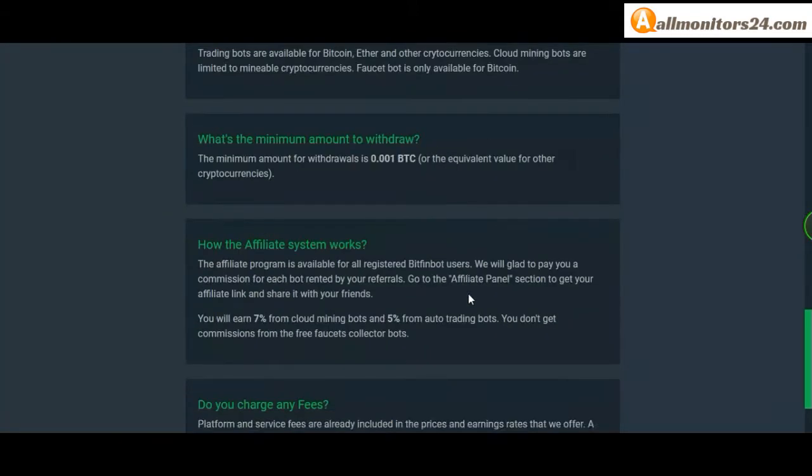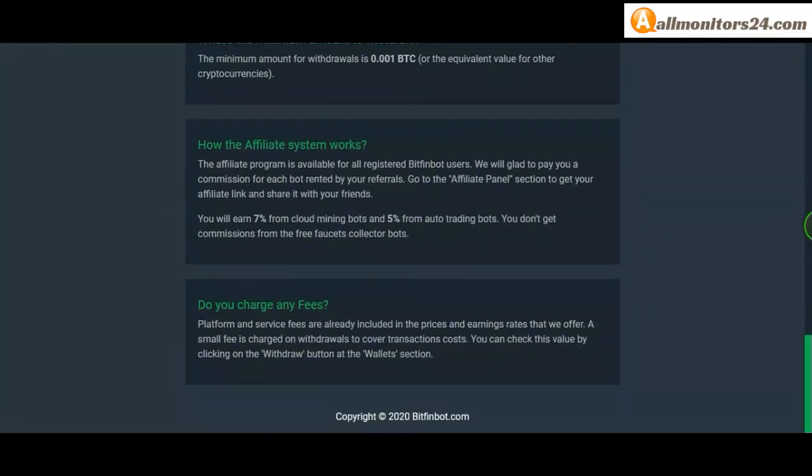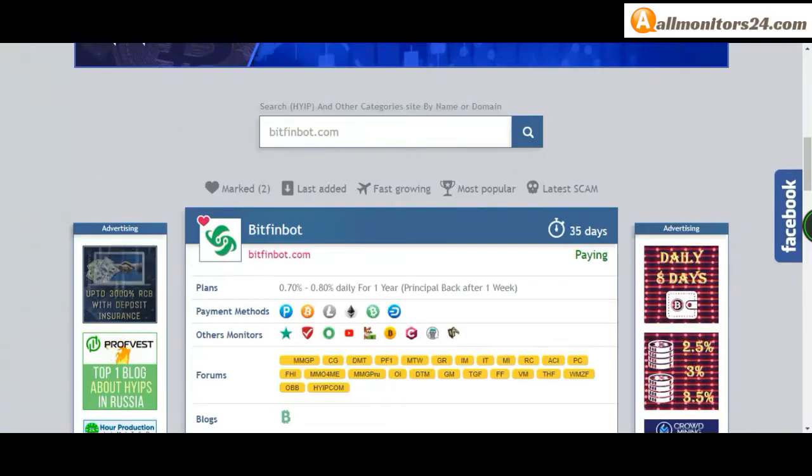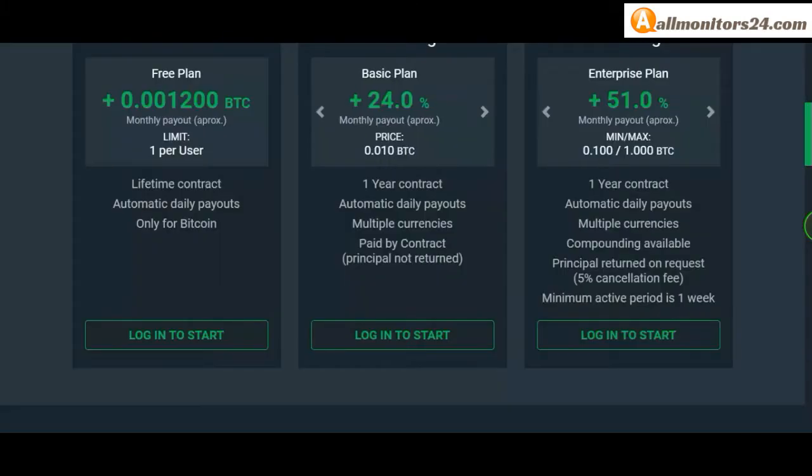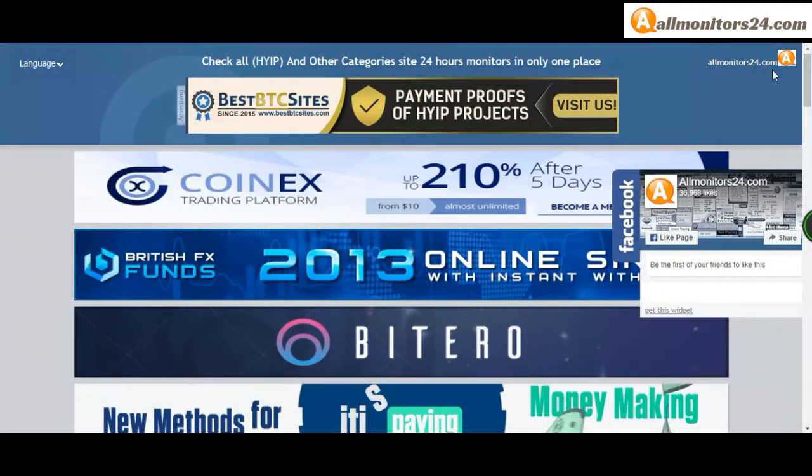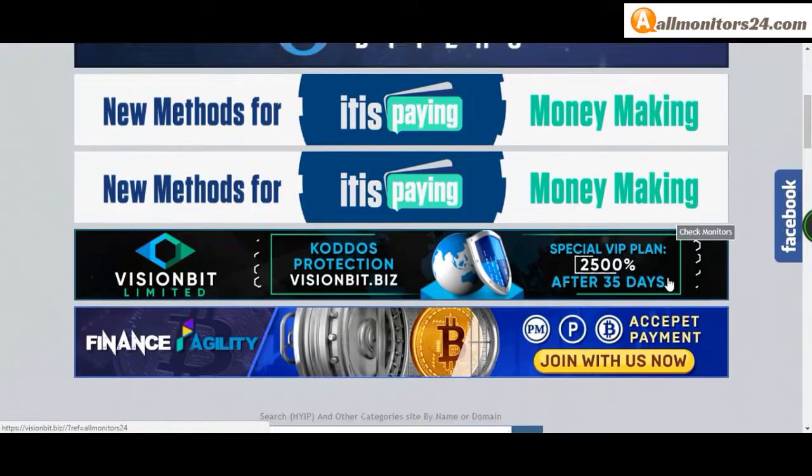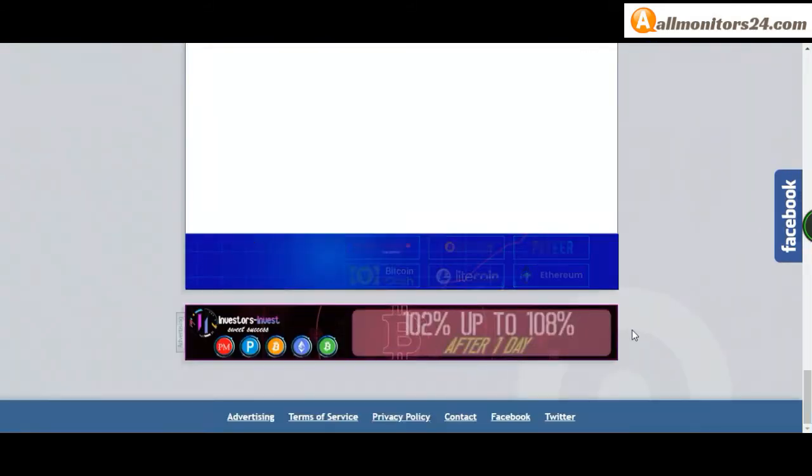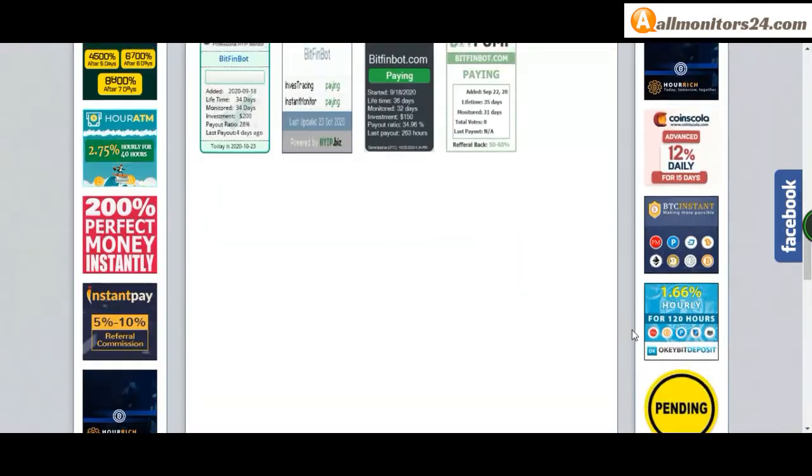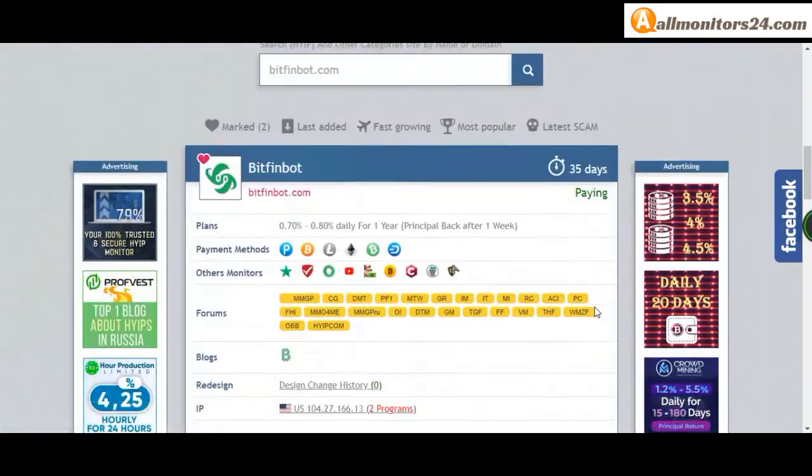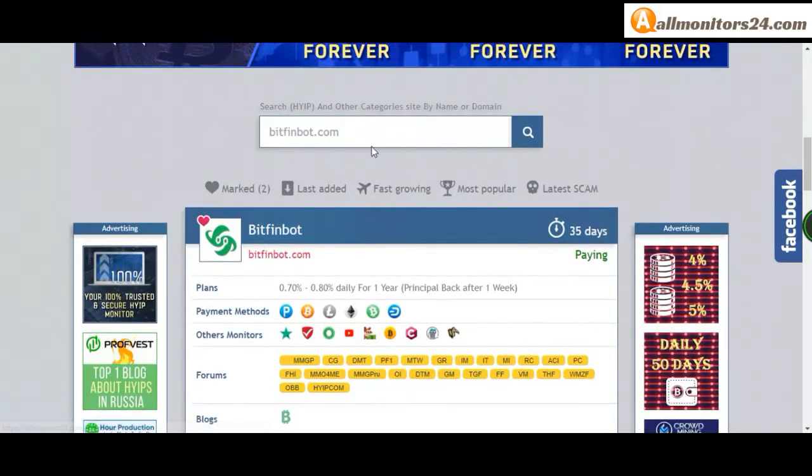So don't waste your time, sign up and sign in, choose plan, invest, make money, and visit our site every day allmonitors24.com for every update. Good luck, take care.